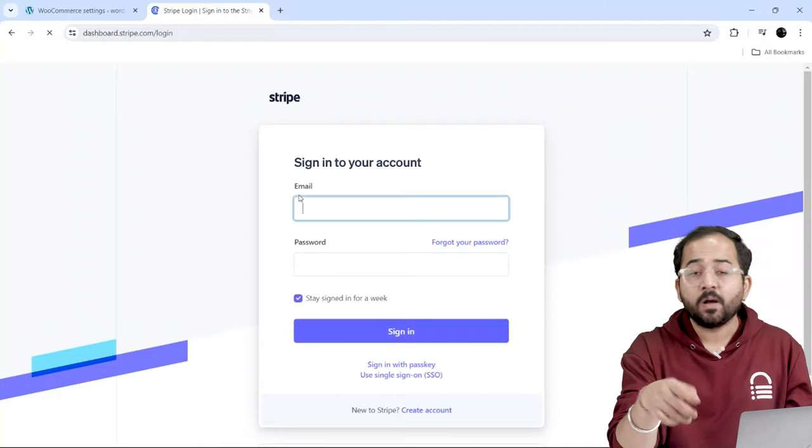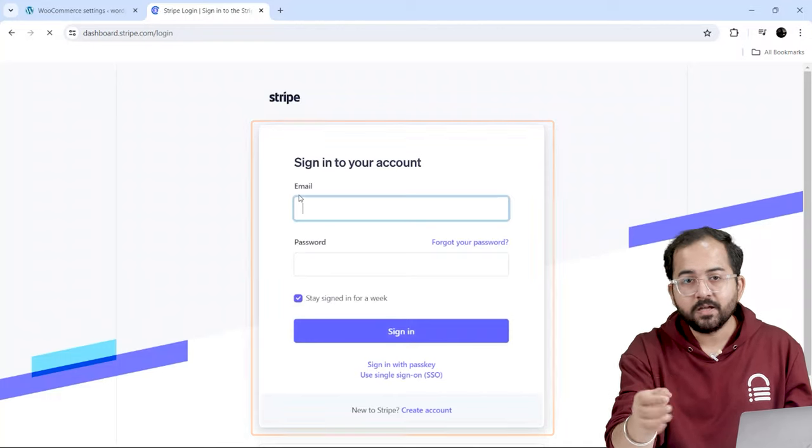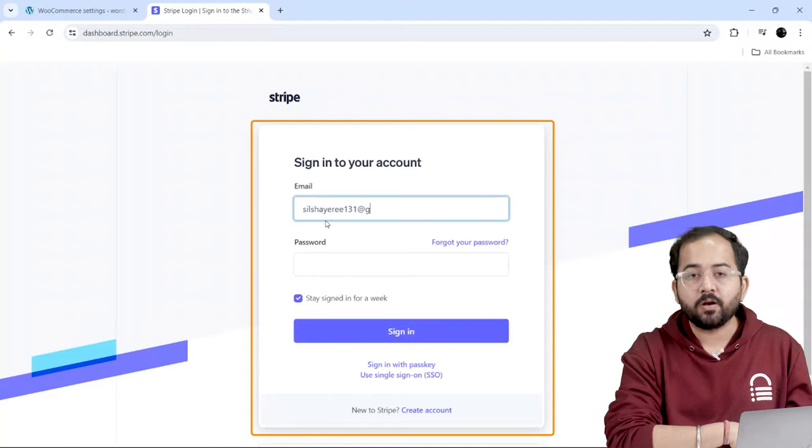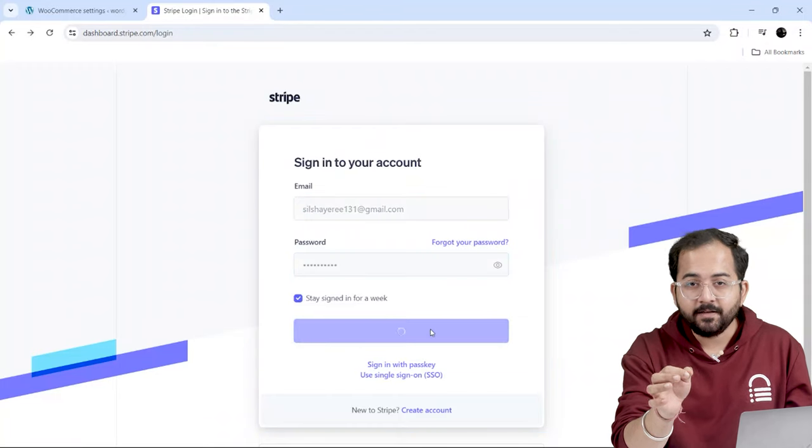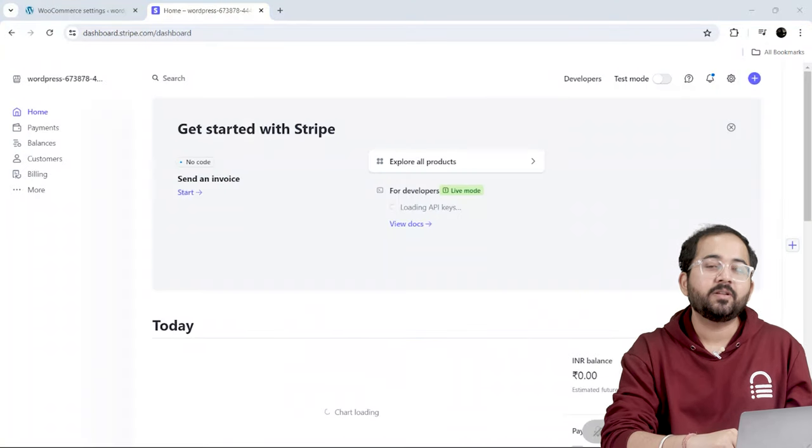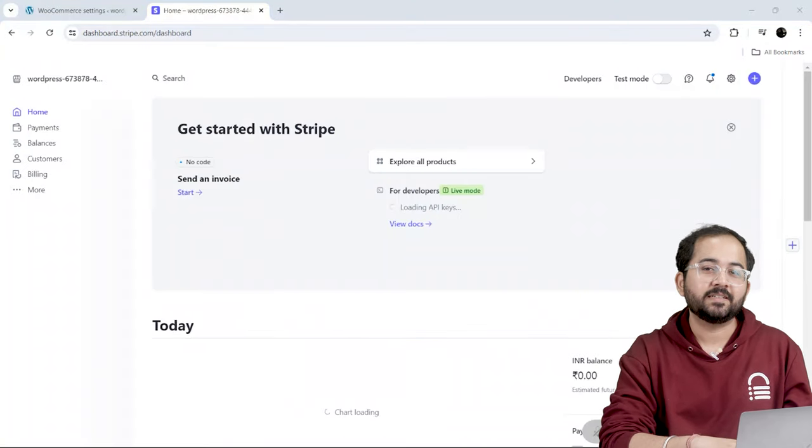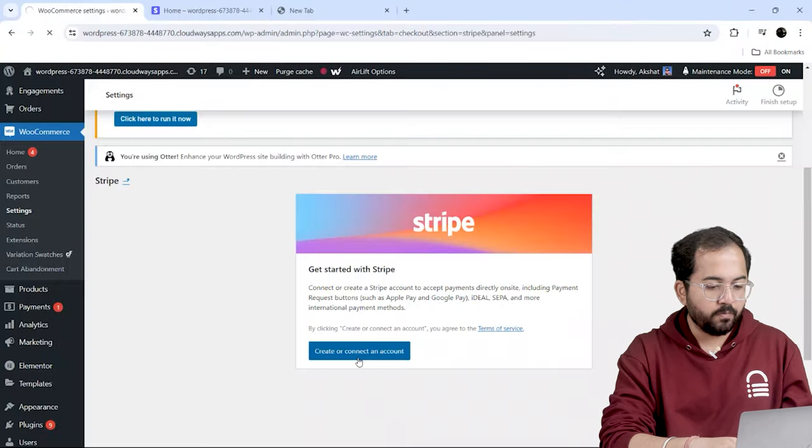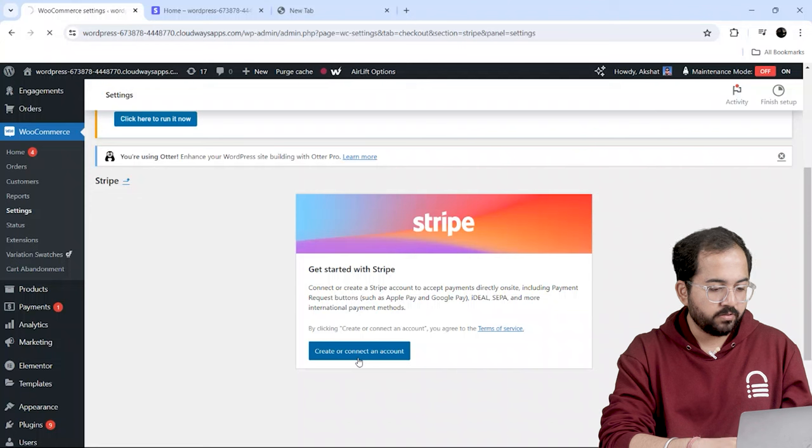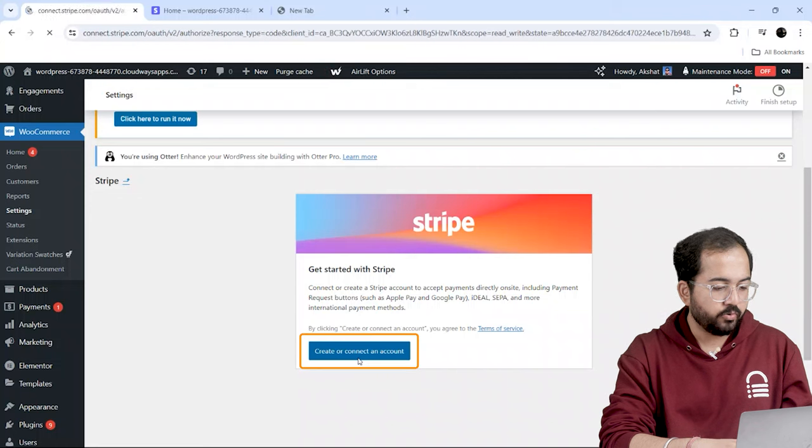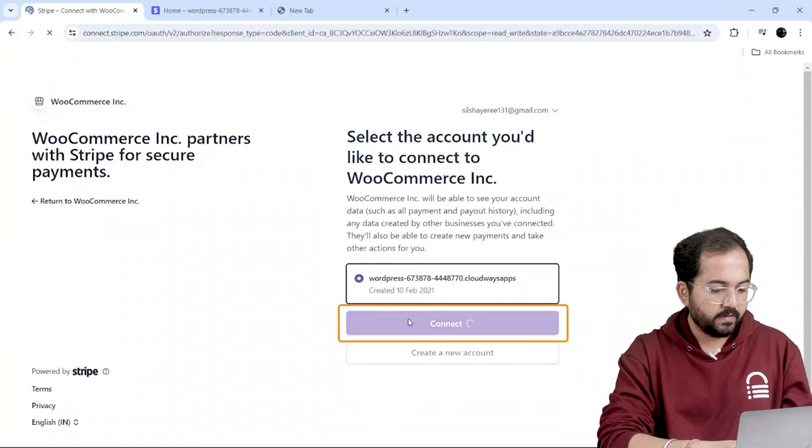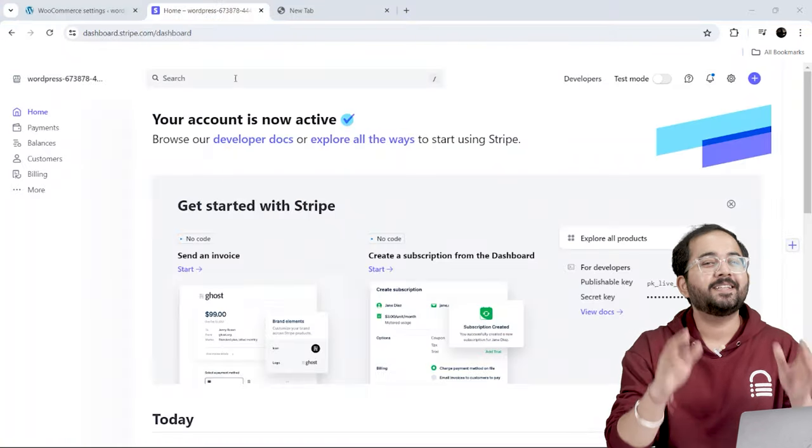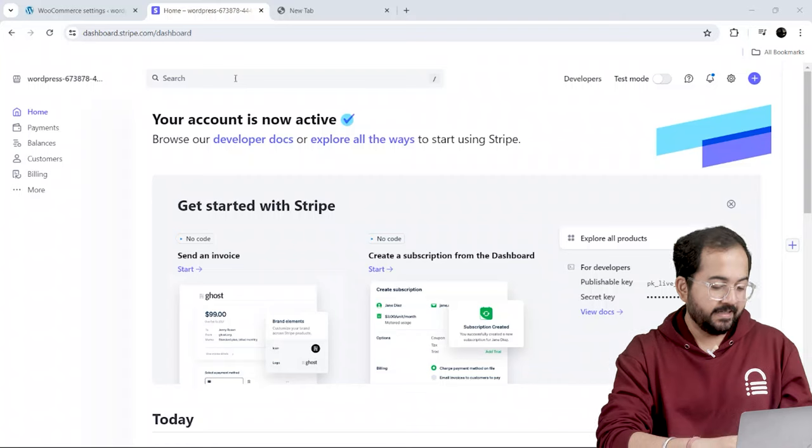Once Stripe is approved for your business, you can create your account. I'll complete the account setup quickly, and this is how the dashboard looks like. Next, I'll go back to my dashboard and click here to connect my Stripe account. I'll follow these steps, and voila, it's connected.